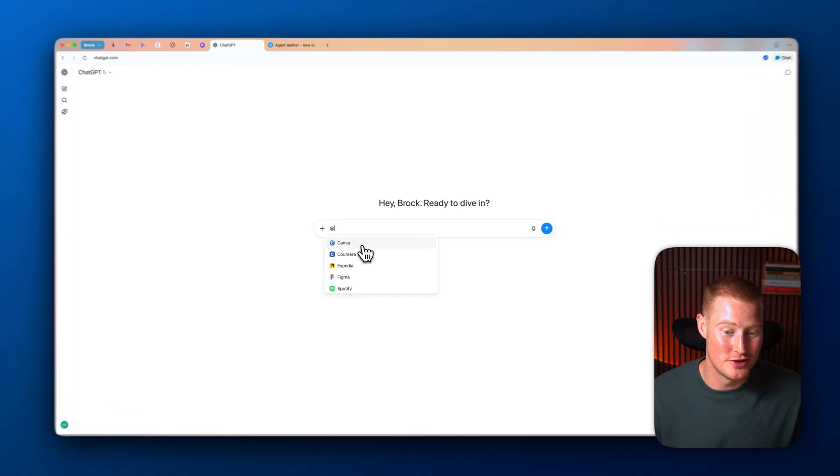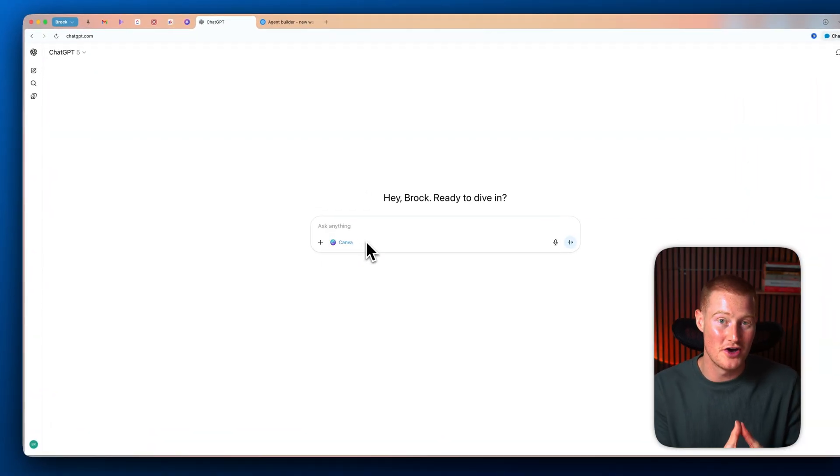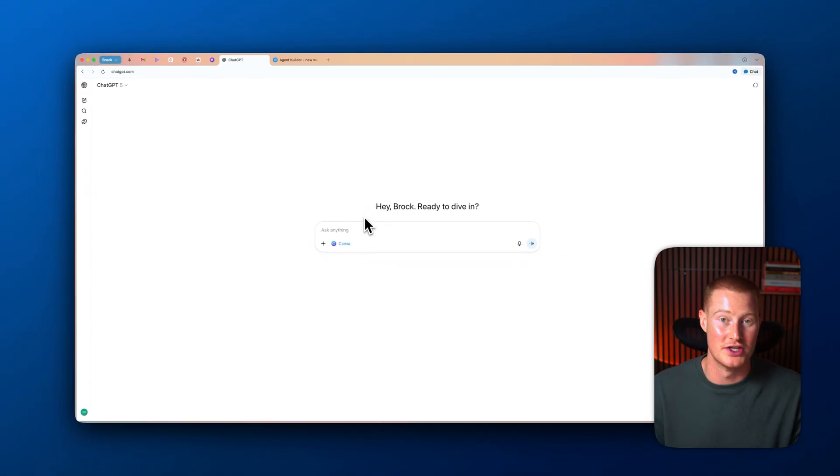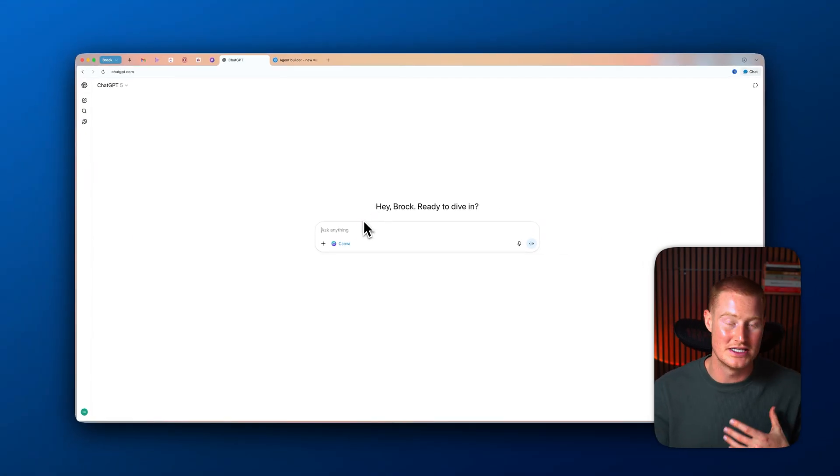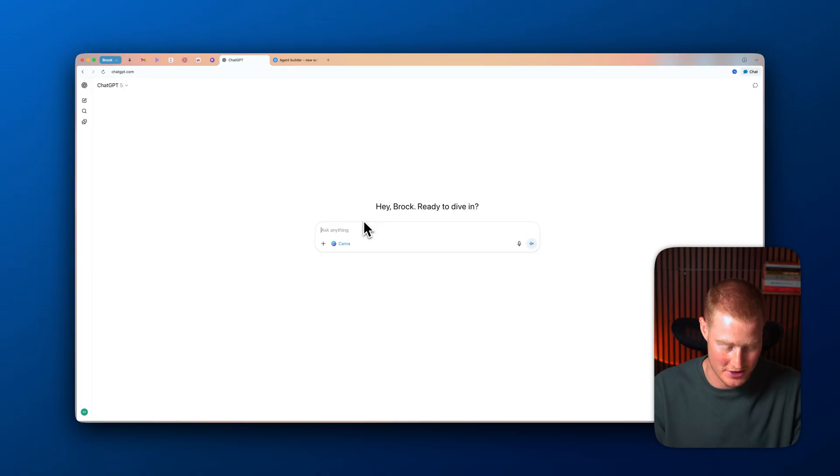All right, next step, let's actually go to Canva. Instead of me having to go into the actual Canva app and generating these different graphics, for example, or marketing material, I could just tag the Canva app inside of ChatGPT and then ask it to generate something for me directly in here.